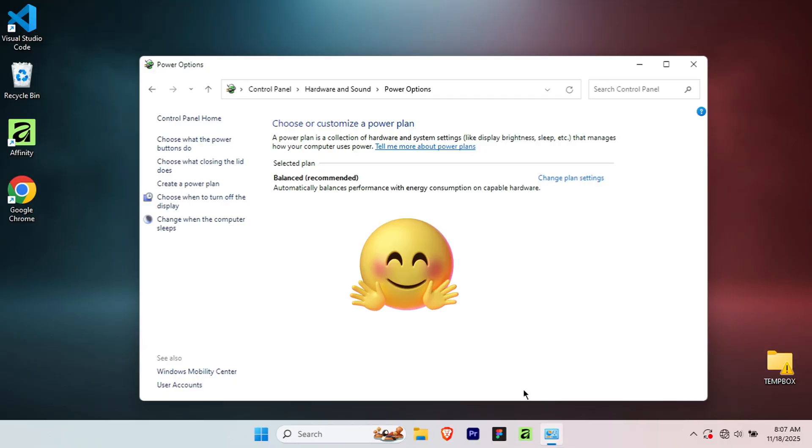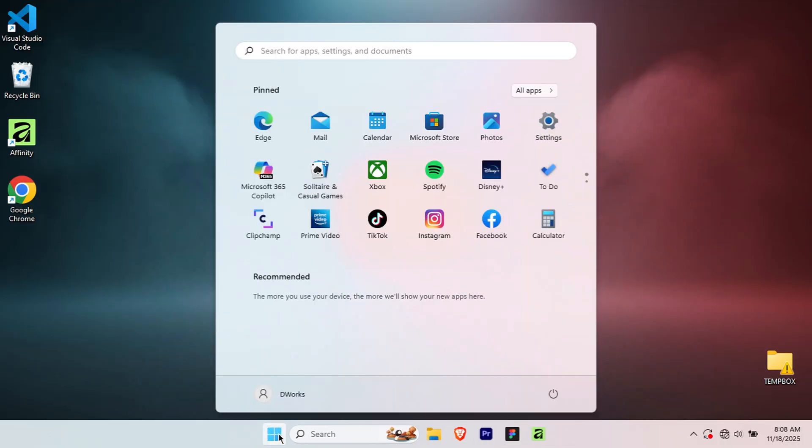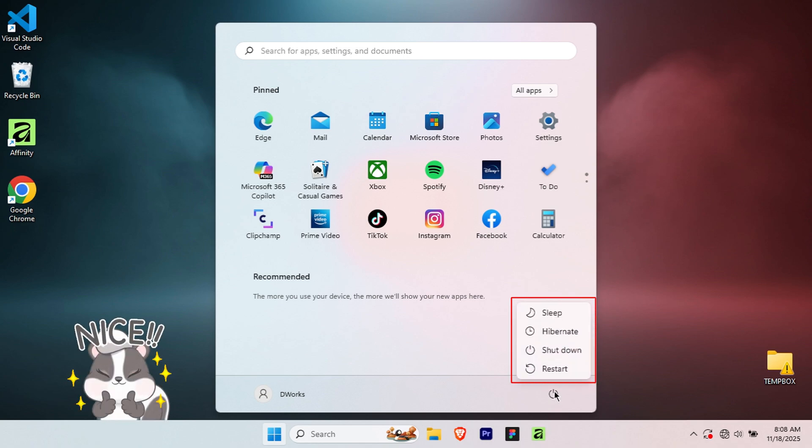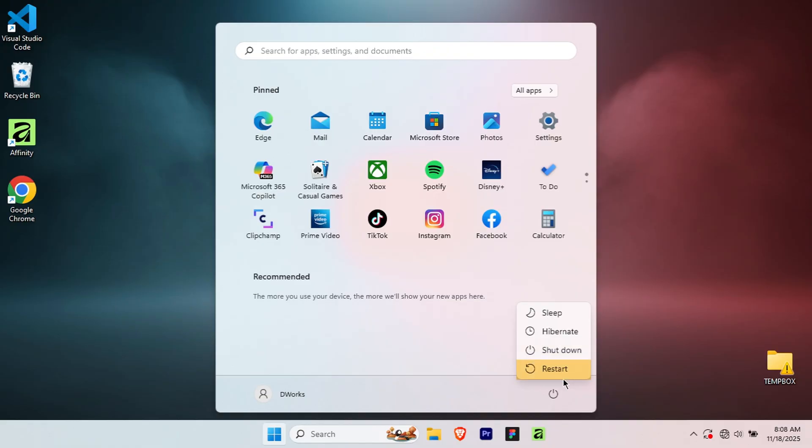Now let's verify that it worked. Click on the Start button again, then click on the power icon. And there we go! You can now see four options: Sleep, Hibernate, Shut Down and Restart. The Hibernate option is now available and ready to use.